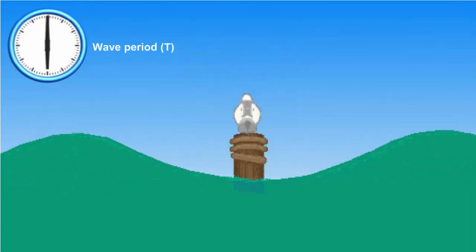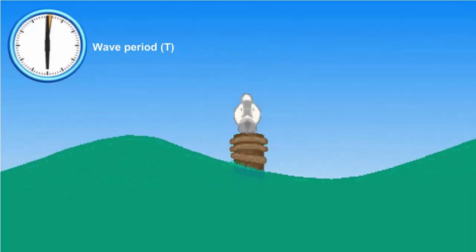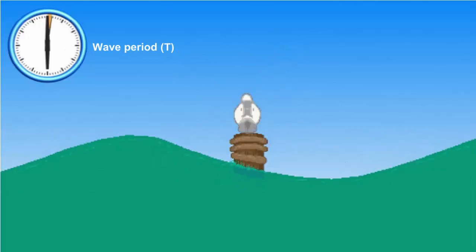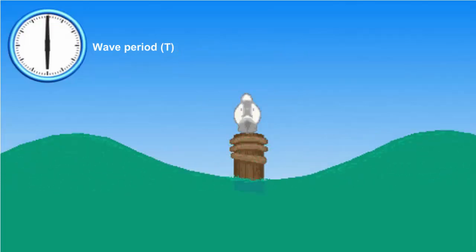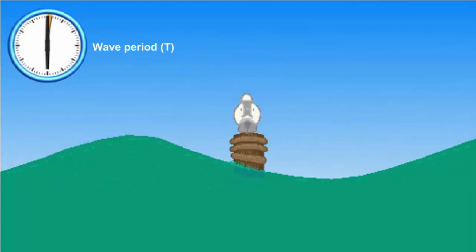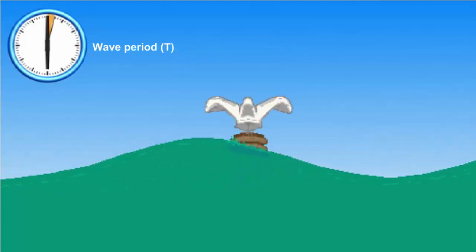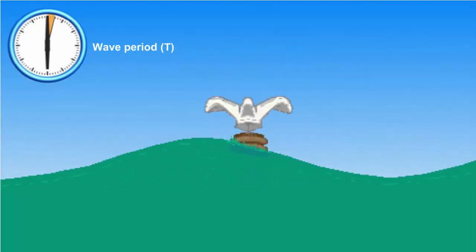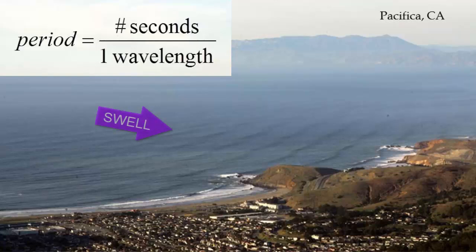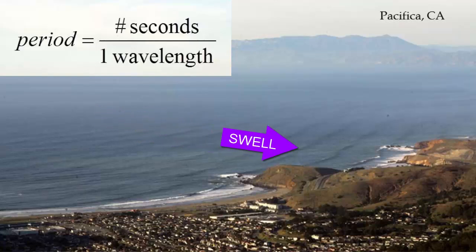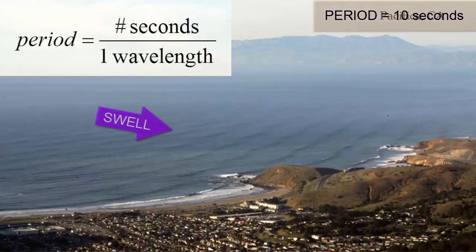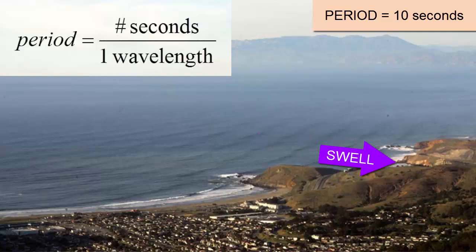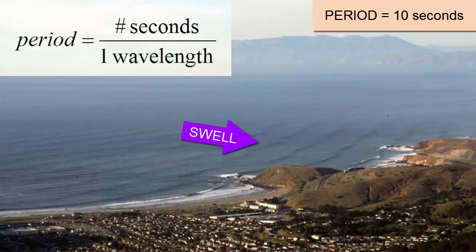The period of a wave is how many seconds, minutes, or hours pass between waves. Imagine being on the beach and hearing a crashing wave — count the seconds until the next wave crashes, and that's the period. In this picture of Pacifica, California, we can see a regular set of waves called swell that seem to be coming from one direction. The period of these waves is probably around 10 seconds, meaning every 10 seconds you can hear a wave crash on the beach, or if you wait one minute you should expect to experience six waves.